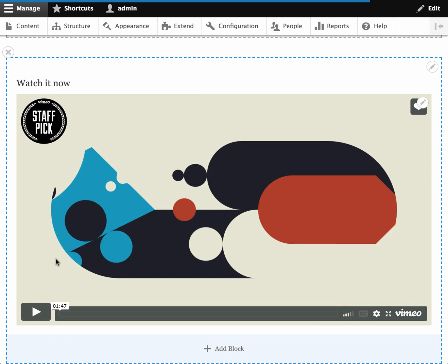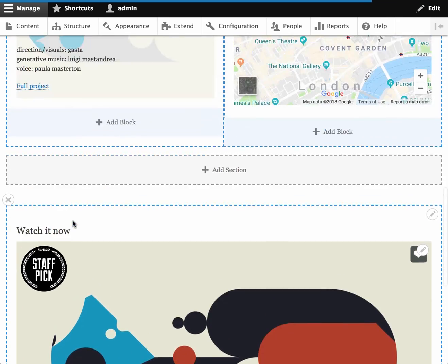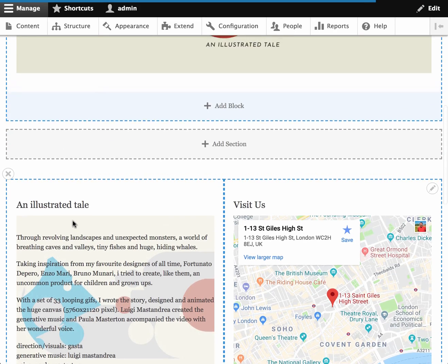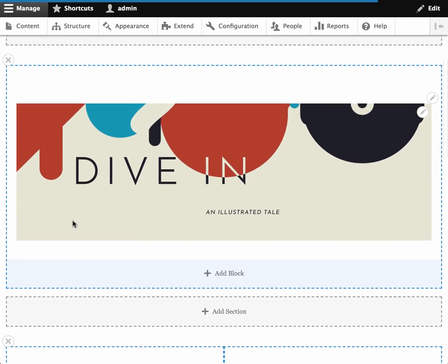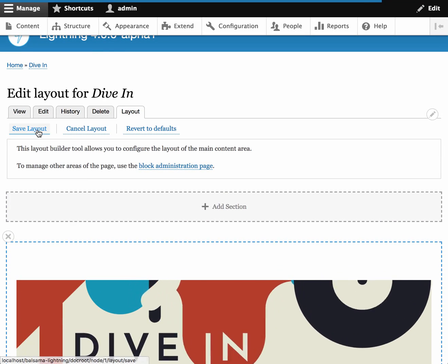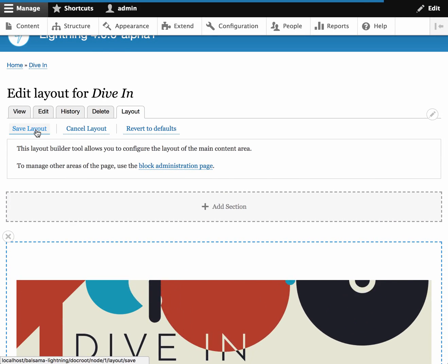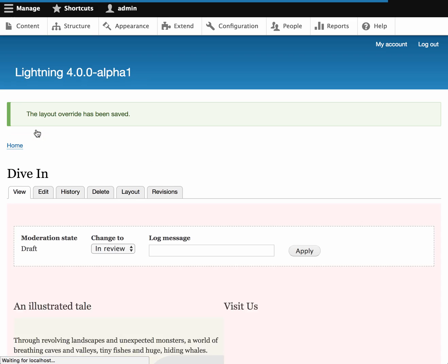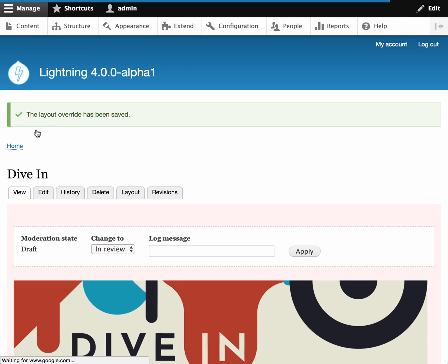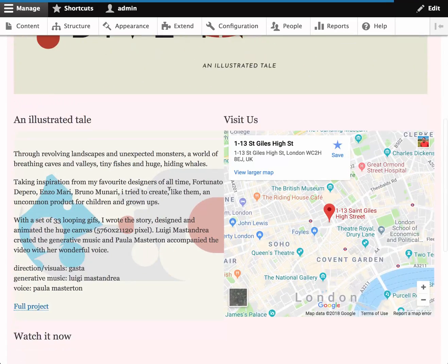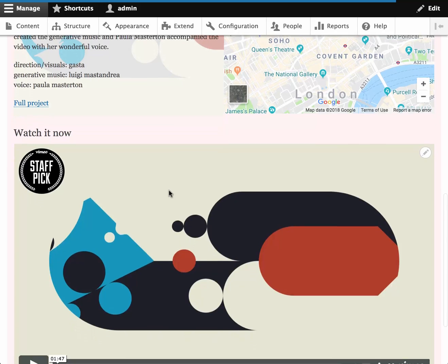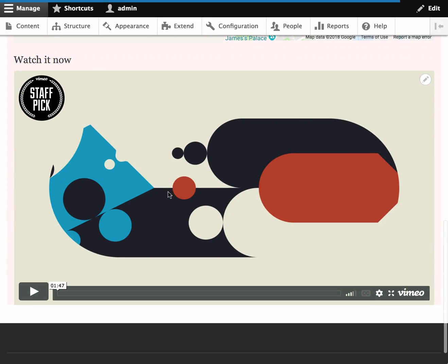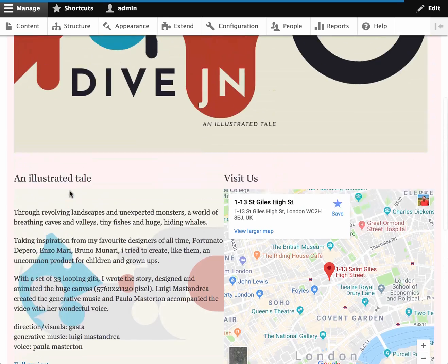And there we go. So this looks pretty good. So I'm going to go ahead and save the layout. And review it one last time. And everything looks good so I'm going to go ahead and actually publish this.